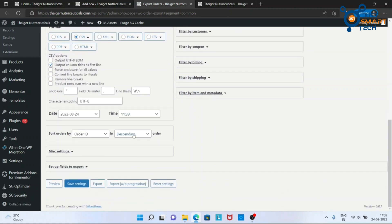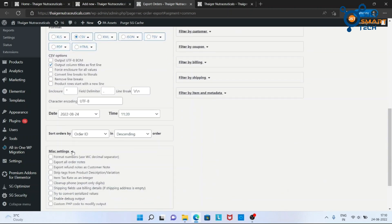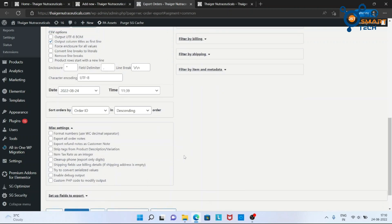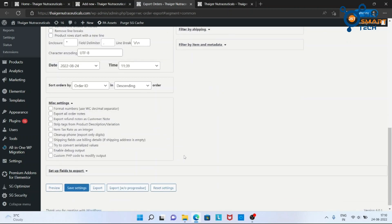Now there are more miscellaneous settings which you can apply. I am leaving it as it is.